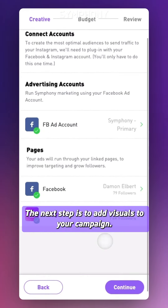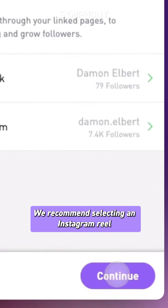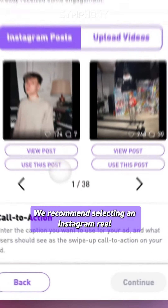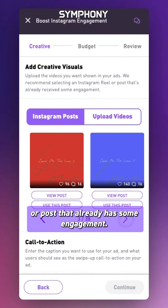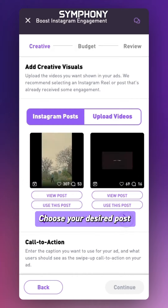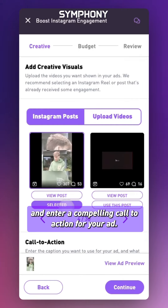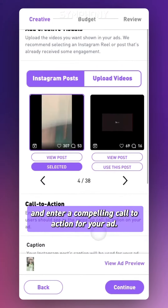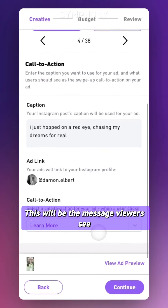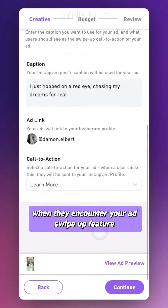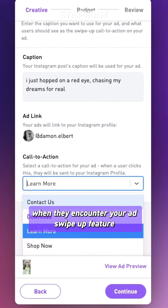The next step is to add visuals to your campaign. We recommend selecting an Instagram reel or post that already has some engagement. Choose your desired post and enter a compelling call to action for your ad. This will be the message viewers see when they encounter your ad's swipe up feature.